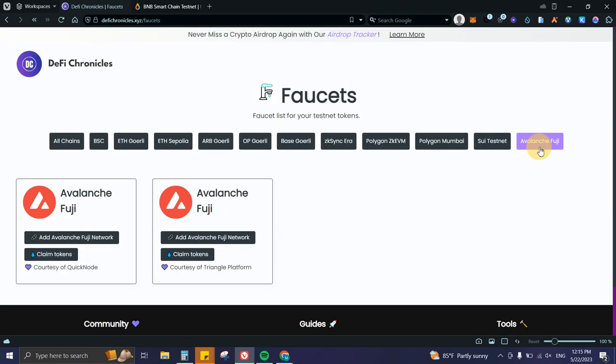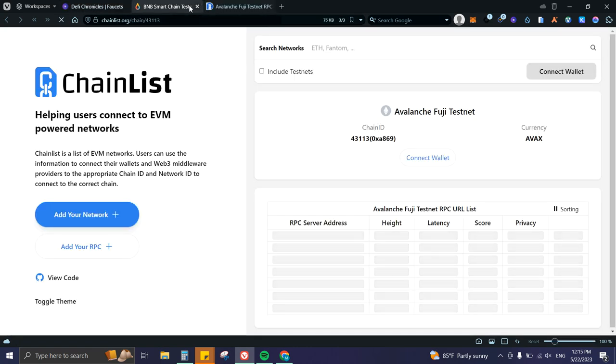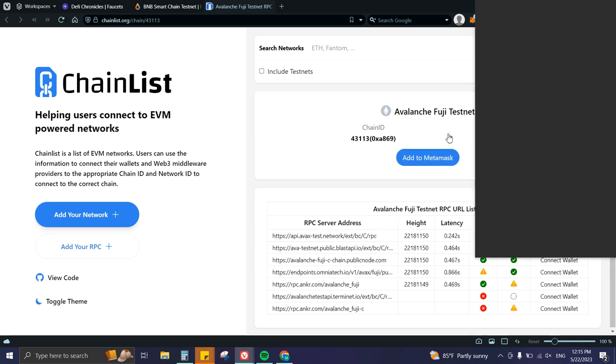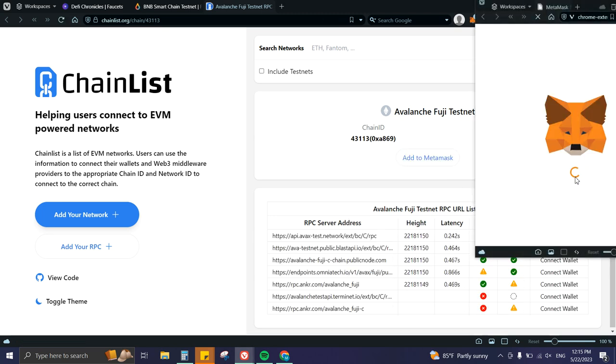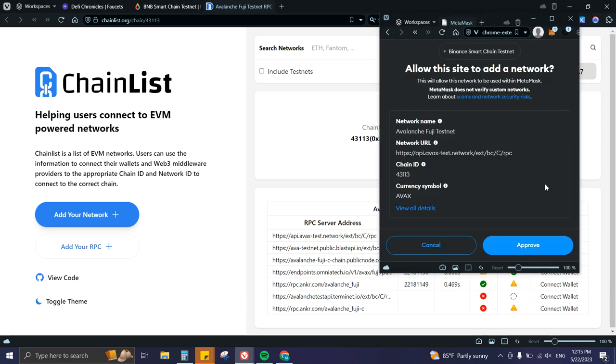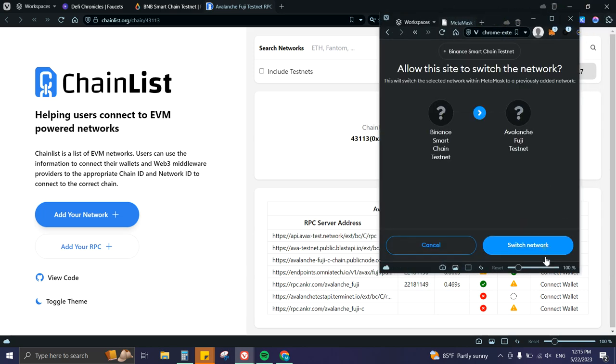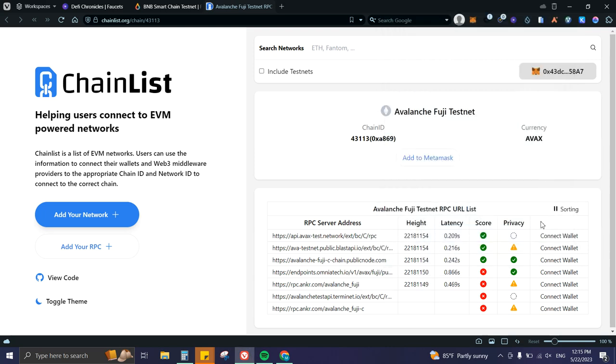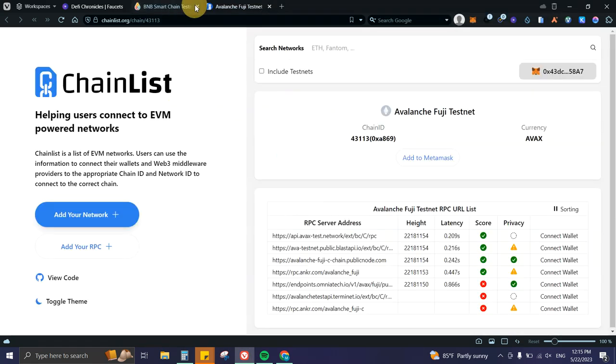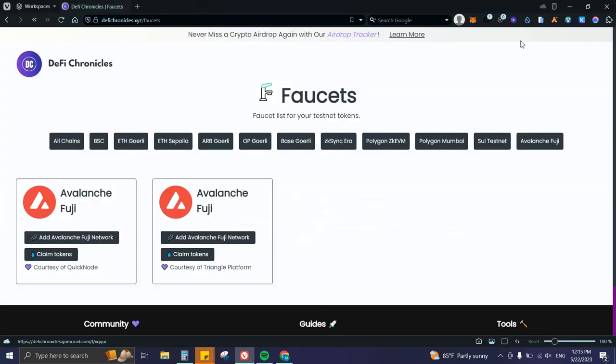Let's do Avalanche Fuji. I'm going to click 'Add Avalanche,' then 'Add to MetaMask,' approve it, and switch. Perfect. Let's go ahead and double-check here.